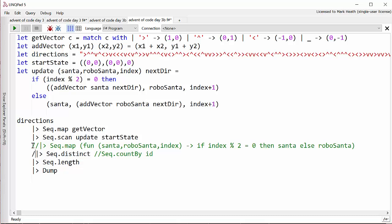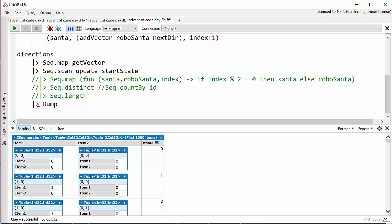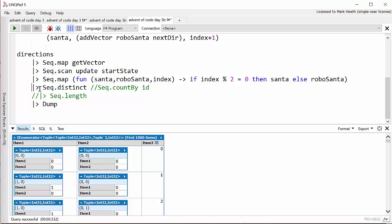So I map each of the characters in the direction string into a vector and I scan through and that's going to get me all my positions. Let's just comment these out and see what we get. And so you can see here we get a sequence of our state objects with Santa's position, RoboSanta's position and the index in the initial sequence. And so then I do a map operation where I just take Santa's position from the first one, then RoboSanta's position from the next one, then Santa's and so on. Because there's no need to have double of every position. Not that it particularly matters in this case because we're not counting how many houses they actually visit, just how many distinct houses they go to. Then we can do as before Seq.distinct and Seq.length and that will get us to our final answer.